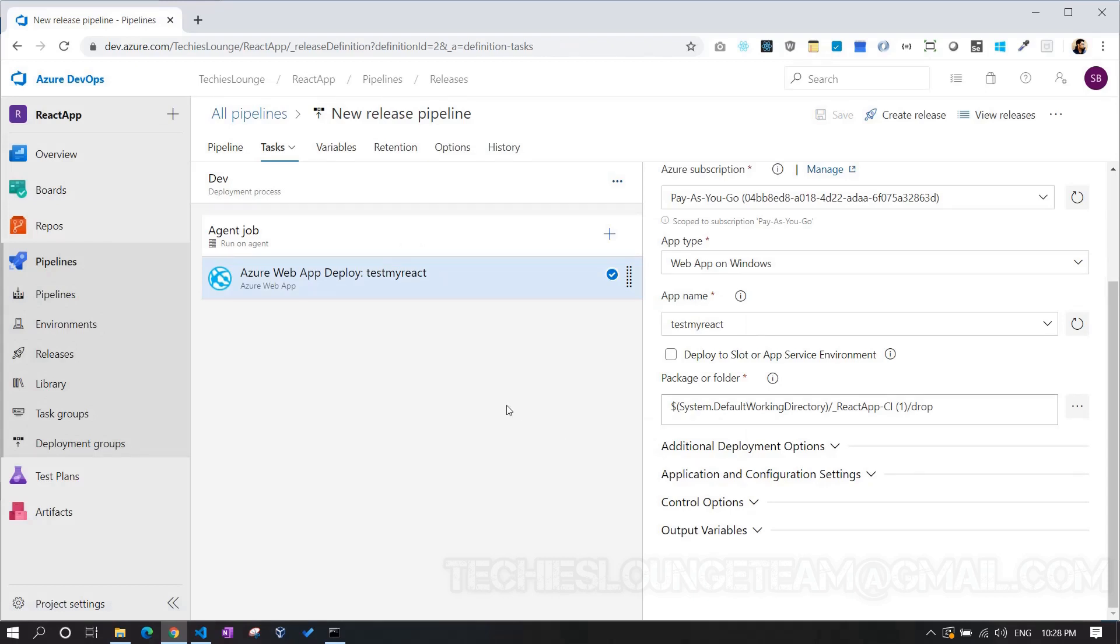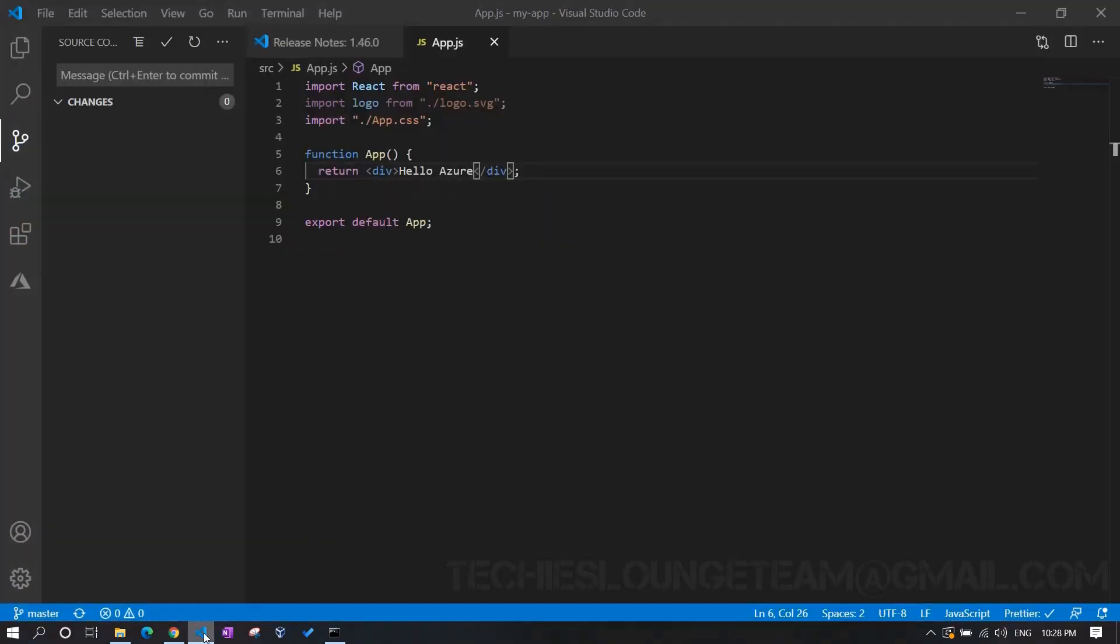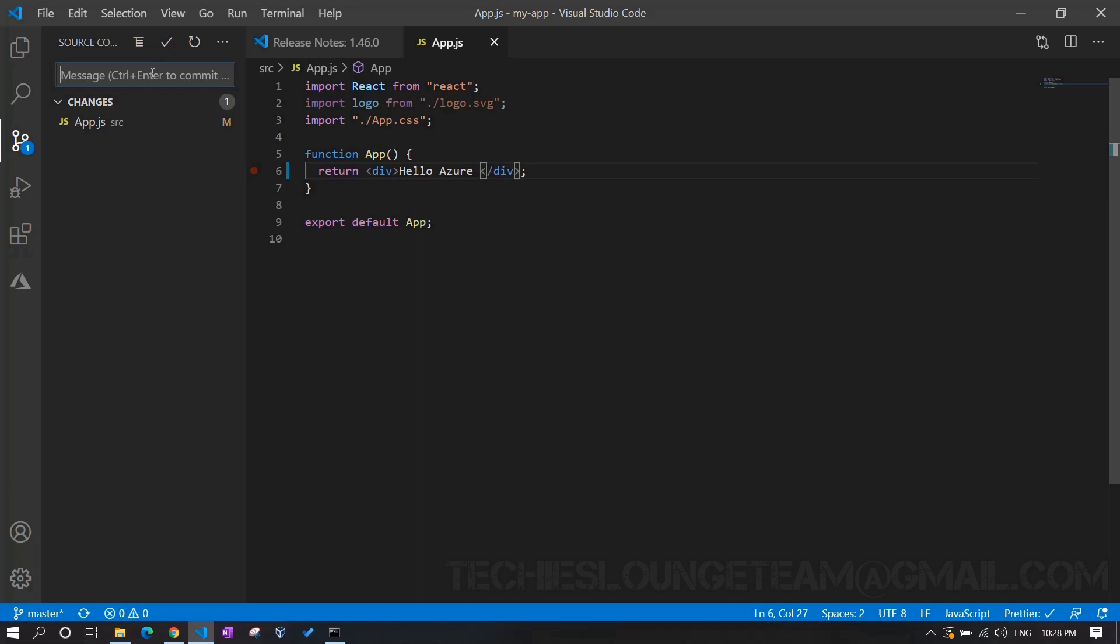Now, we can verify our build and the release pipelines are working fine by making some changes in our source code. I have removed the entire rendering code from app.js file and just kept it simply, hello Azure. Now it's time to commit the changes. Next, we can push our changes to Azure repo.